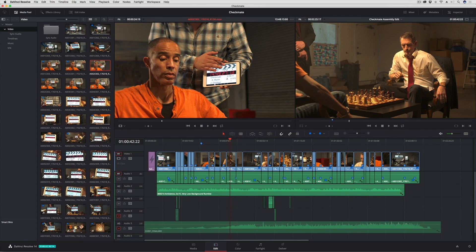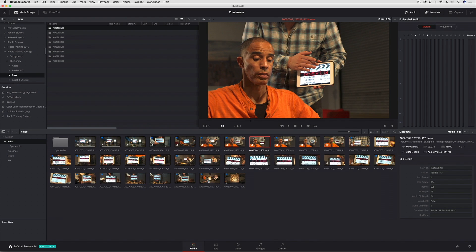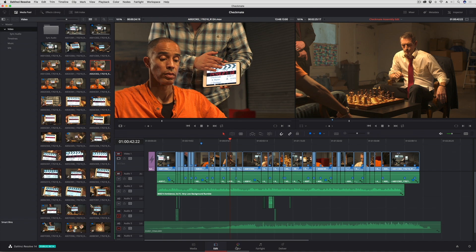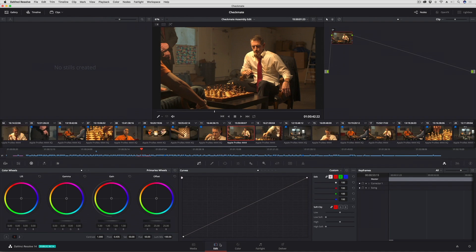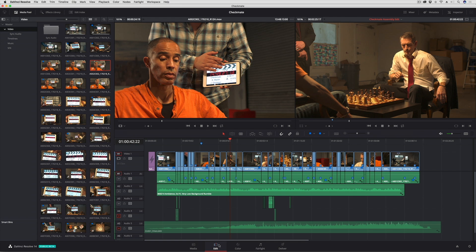One of the best overall improvements to the Resolve UI this version is the new ability to save custom layouts. What you're doing is effectively saving the current layouts of every single page at once.